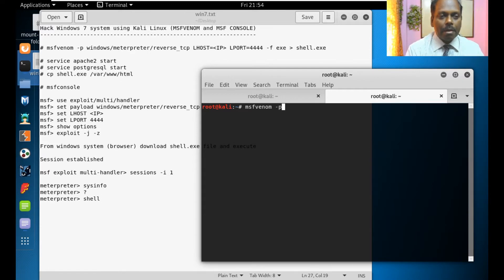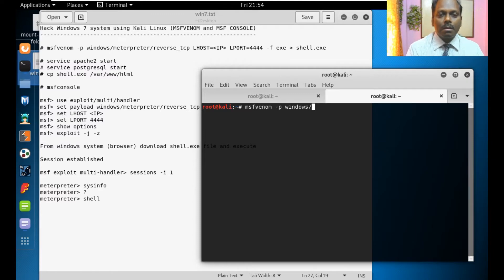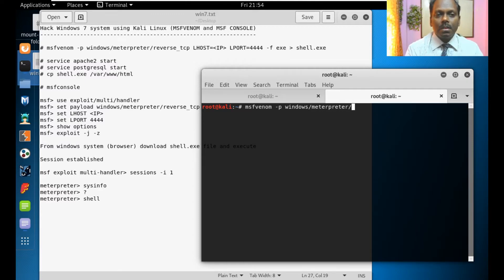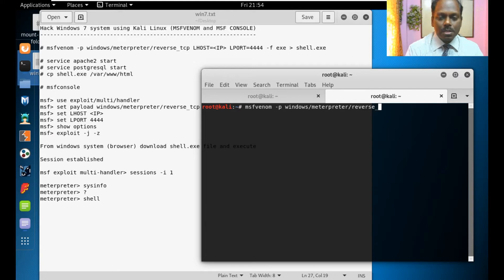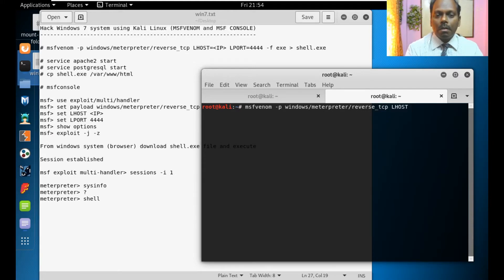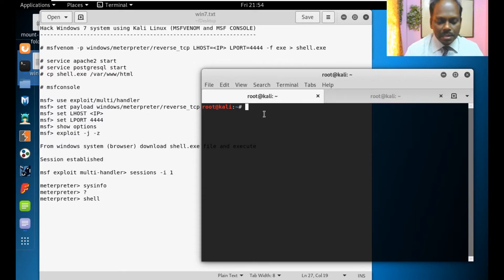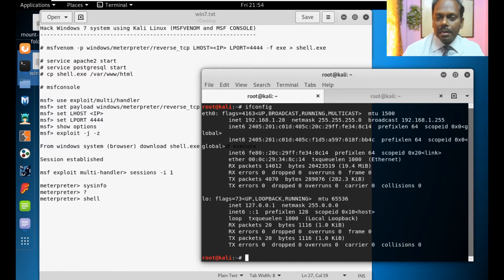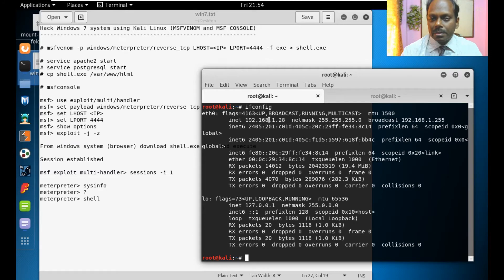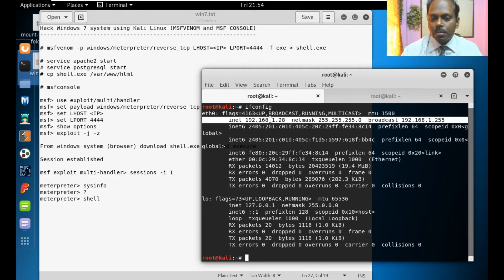I can say payload meterpreter reverse underscore TCP. I can say LHOST equal to, that is the local host. I need to search my IP address. I can say ifconfig and give my IP address as 192.